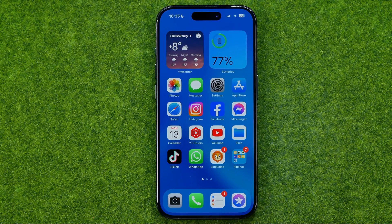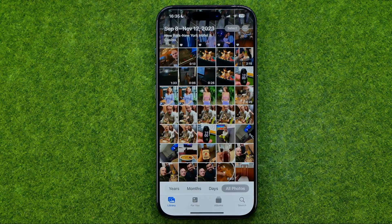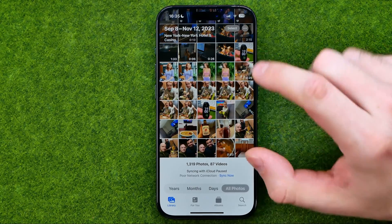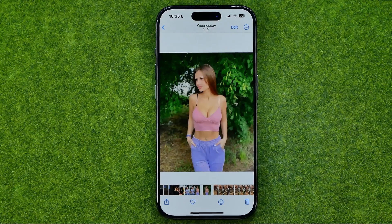Let's get started. First, open up the Photos app and then search for a photo you need to edit. Once you find one, tap on it to open it up.